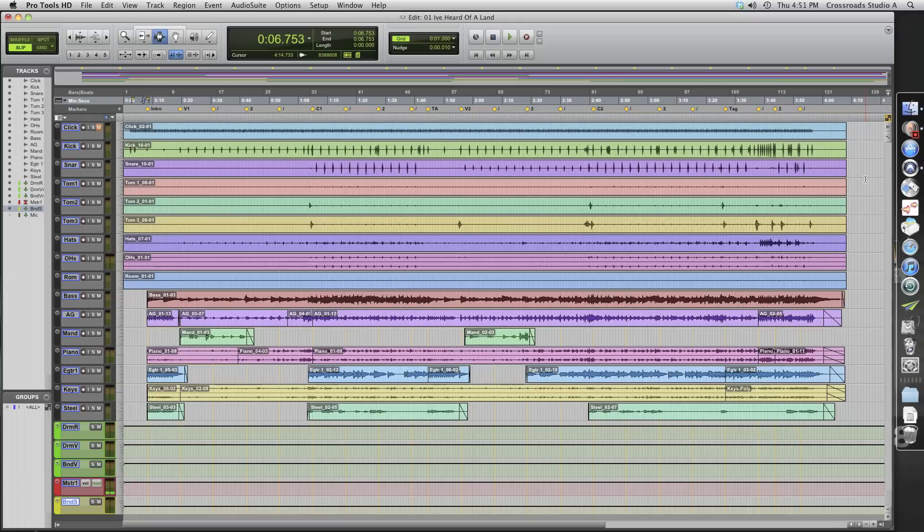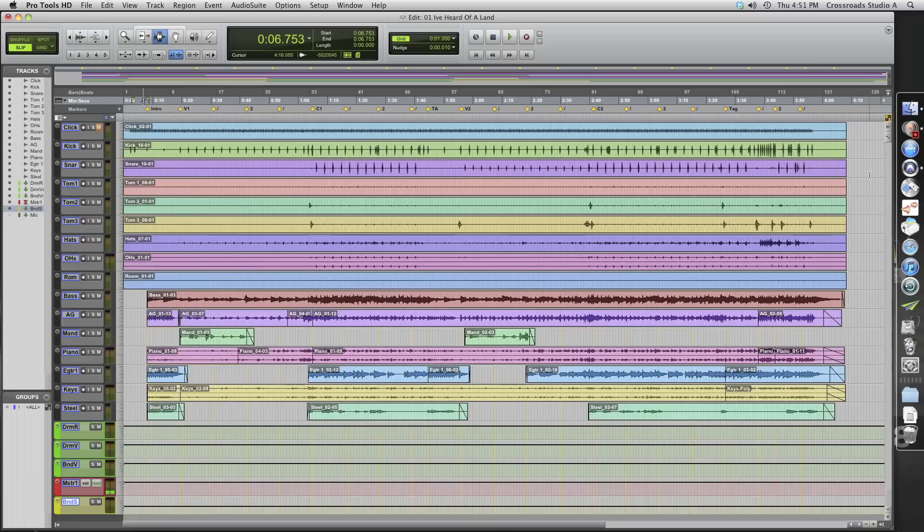So basically what you want to do is send the studio consolidated WAV files that are all the same length. That way they can import the audio files straight into whatever they're using and everything is going to be lined up in sync and they can use their own DAW. They don't have to worry about obtaining Pro Tools.